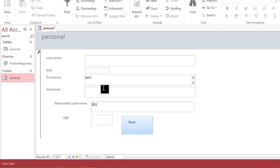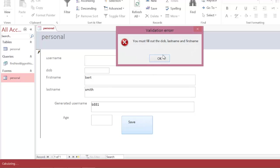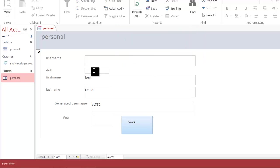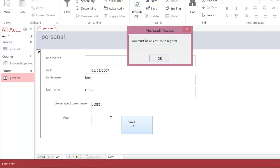So Burt Smith, press save. I haven't put my date of birth in yet so I've got to put date of birth in. And then I'm going to set that to maybe 2007. That will set the age to be 7.